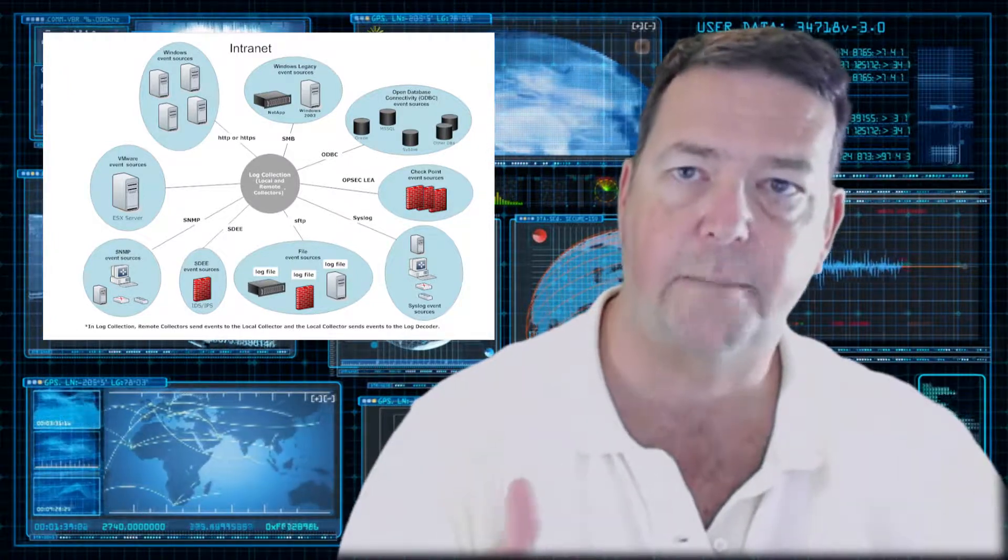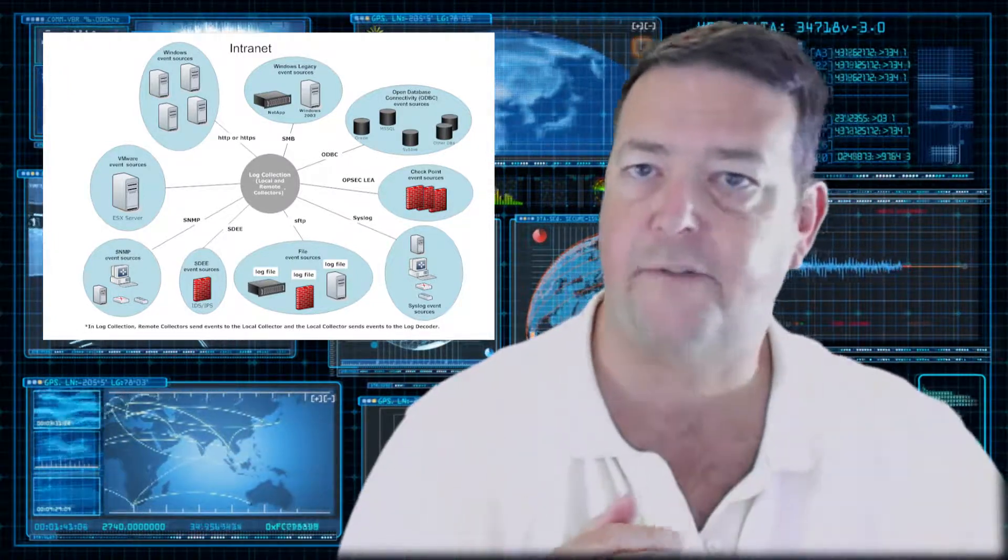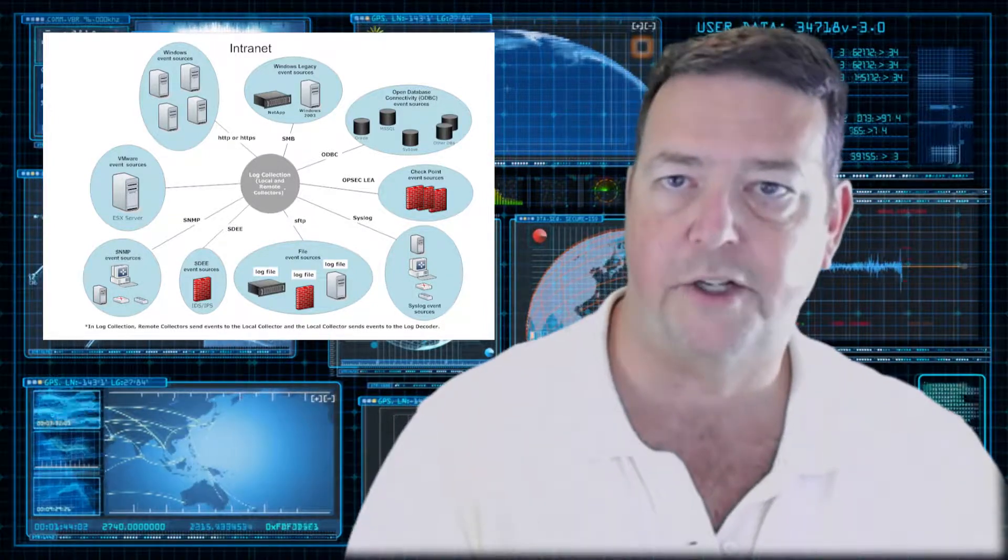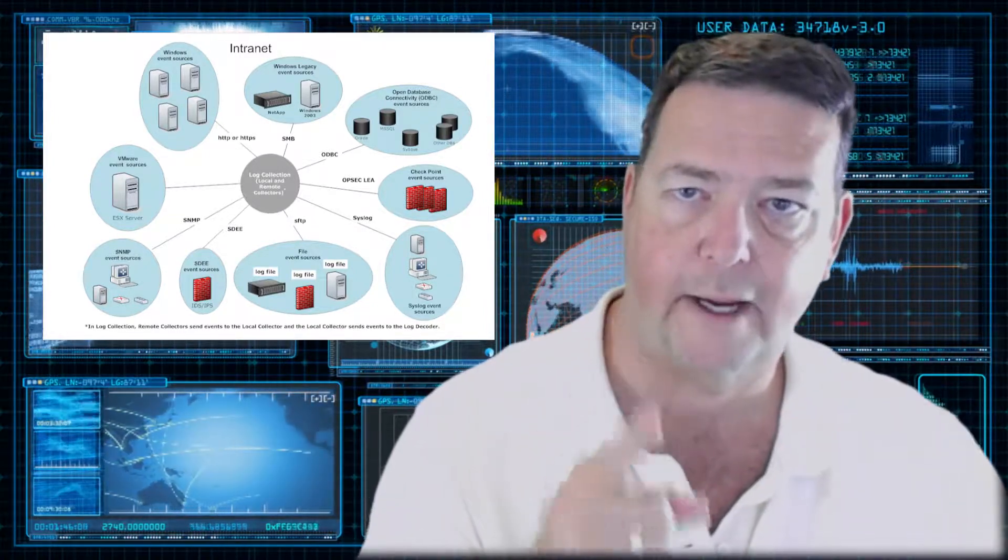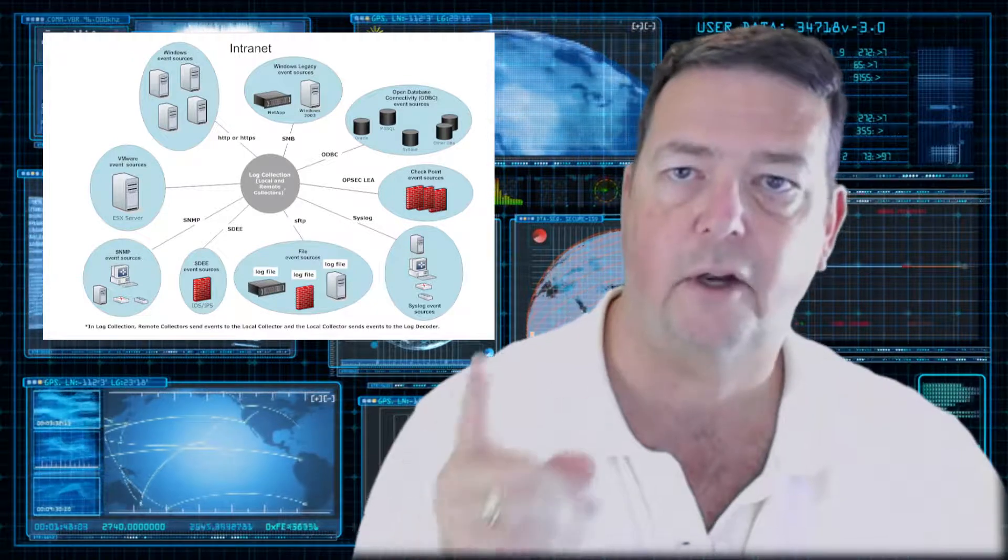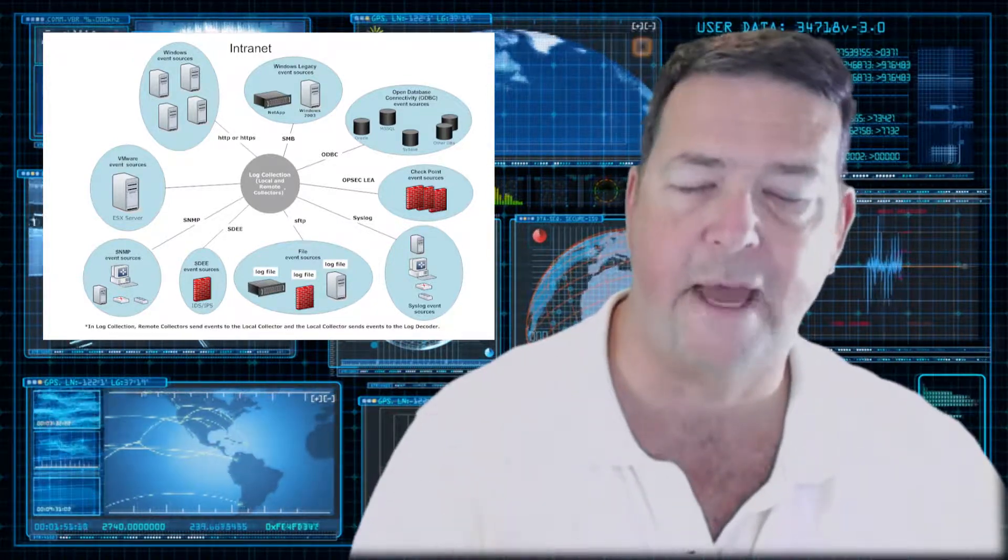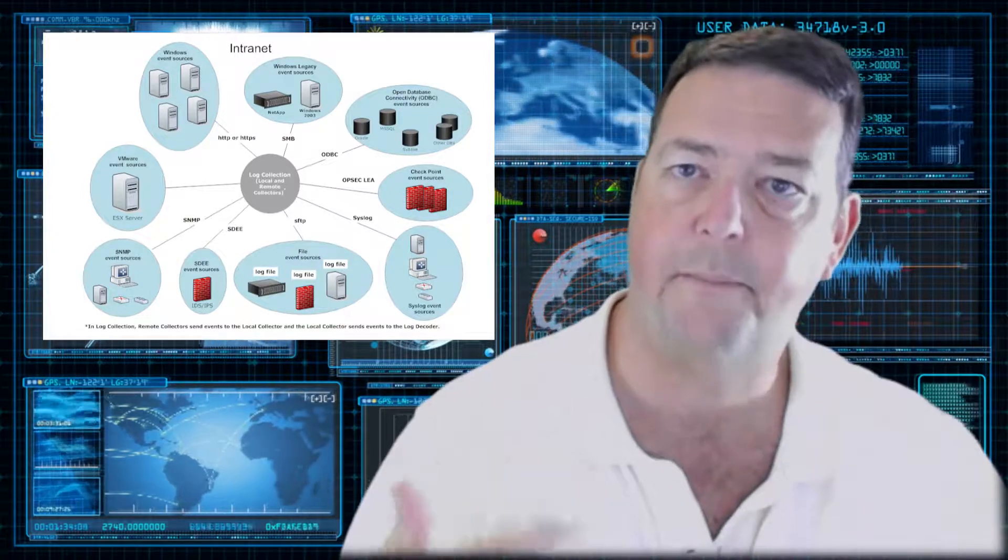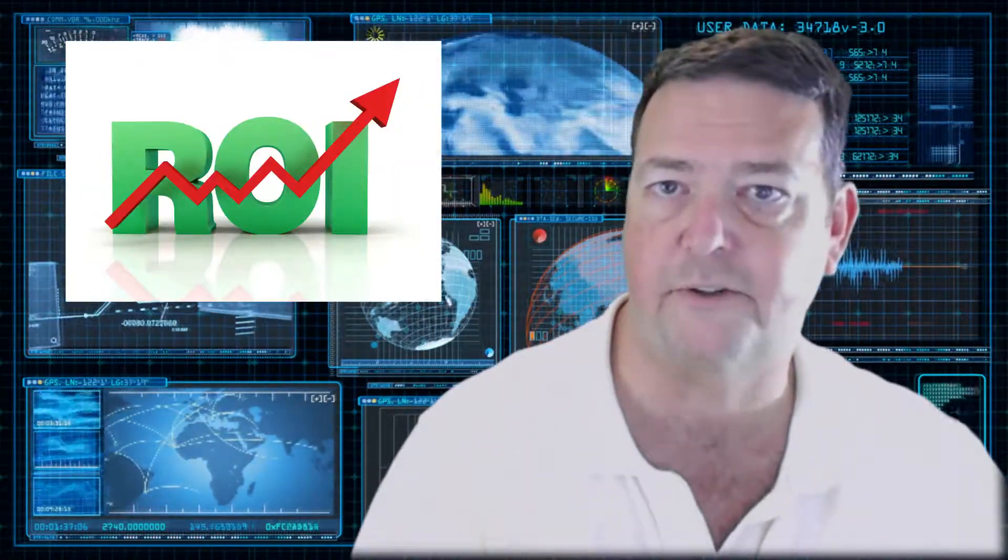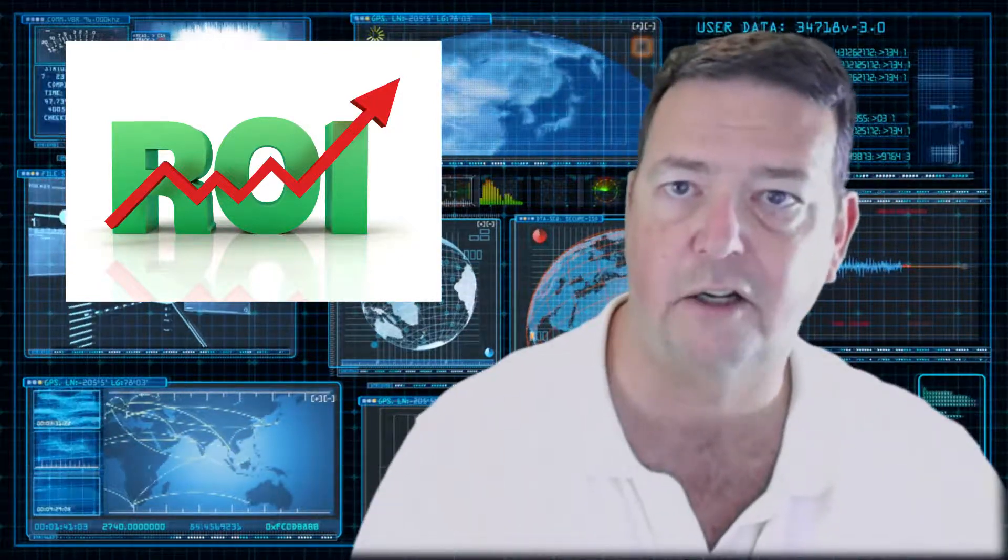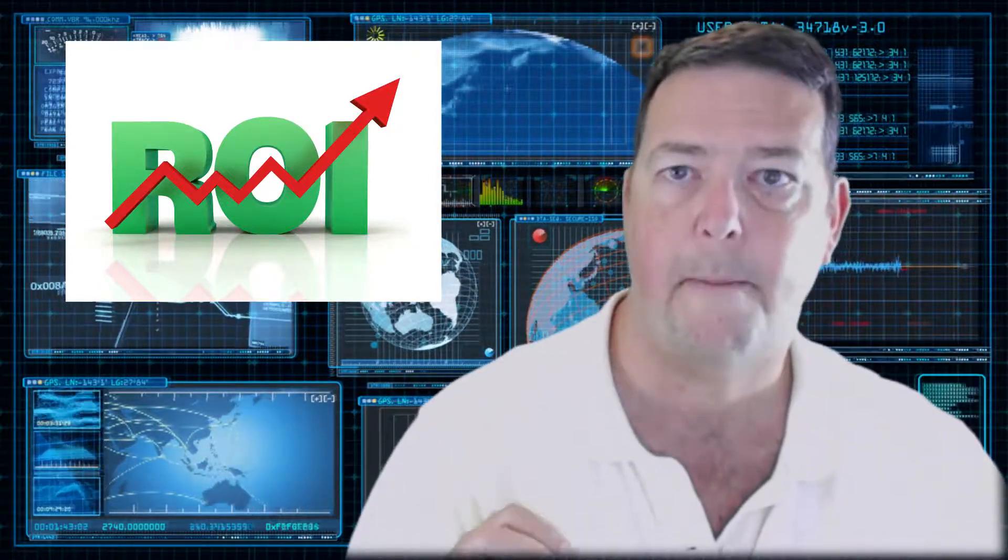If you think about it, if you were not to have the SIEM and you wanted to know what was going on in your environment, you'd have to go to every single server all the time on a regular basis, and the manpower would be through the roof. This is a method for providing a return on investment, reducing costs so that your security analyst and your SOC are able to manage your environment properly.